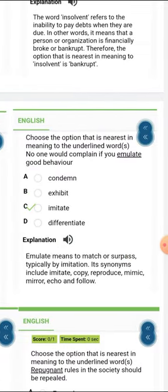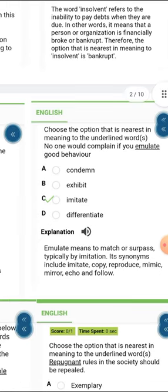The next one is 'emulate.' Emulate means to match or surpass, typically by imitation. Its synonyms include imitate, copy, reproduce, mimic, mirror, echo, and follow. So the answer there is 'imitate' — that is what is synonymous to emulate.